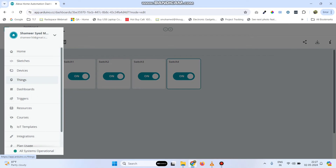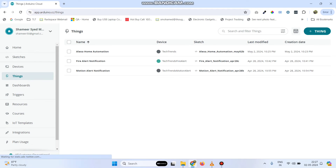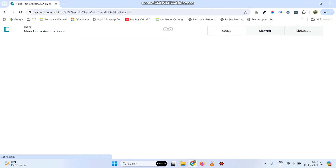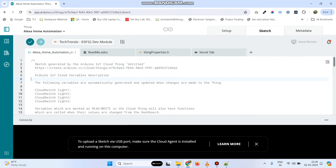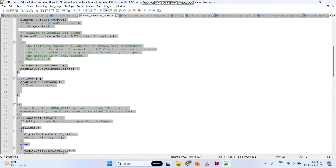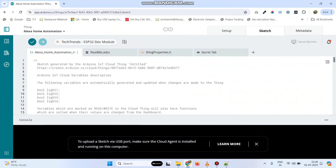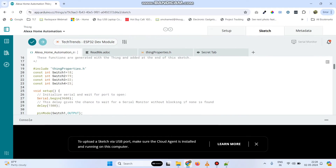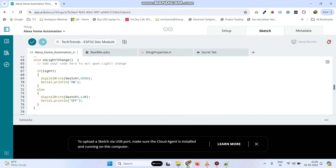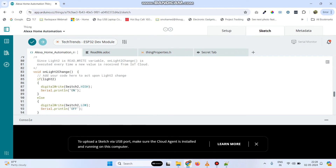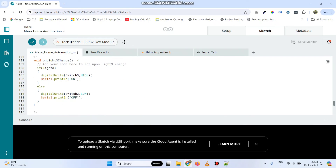Now, again go back to this menu and select things. Here, click this thing name Alexa home automation. Go to sketch. The basic template is generated and now we need to write the logic. I have already wrote the program — you can find the program link in the description. I am just copy-pasting the code now. Here, we have declared four switch variables and this is our logic: if the light1 variable is true, switch1 will be in the high state, else it is in the low state. Likewise, we have written the logic for the other three variables: light2, light3, and light4.